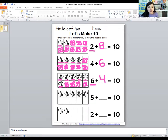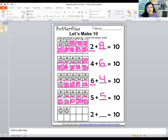Let's count the next one. One, two, three, four, five. Let's see how many more will make ten. One, two, three, four, five. Good job — so five more. Five plus five equals ten.